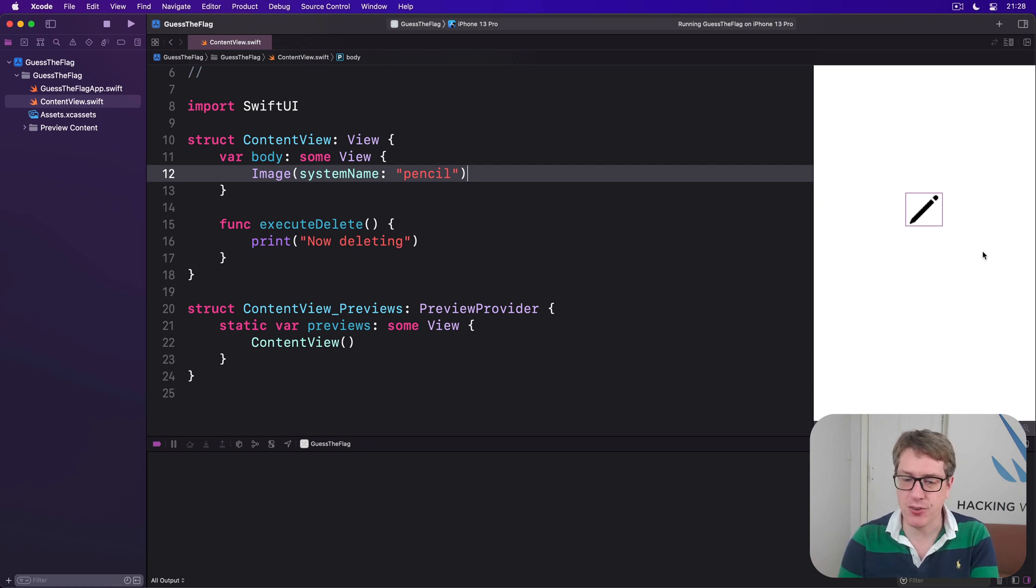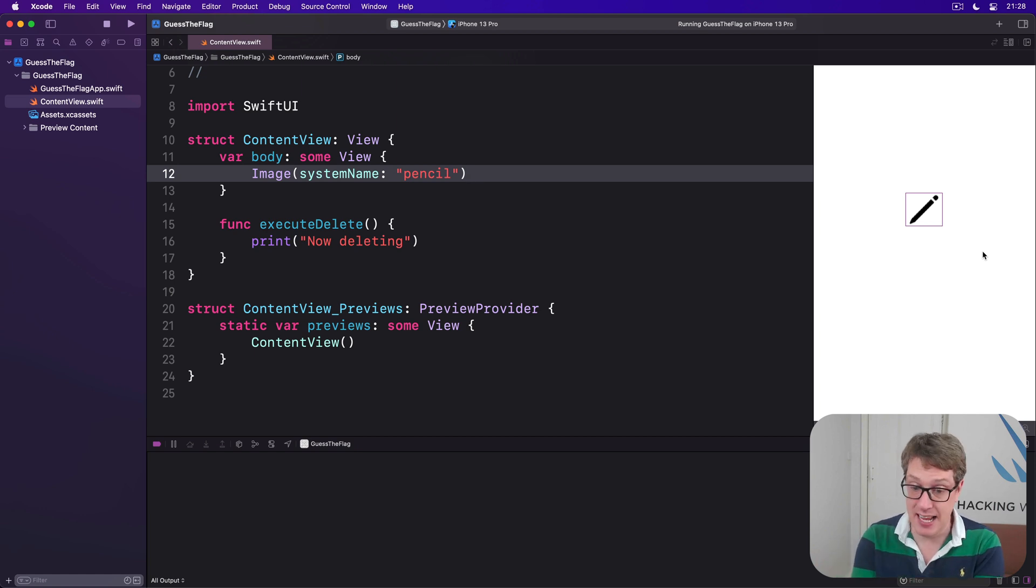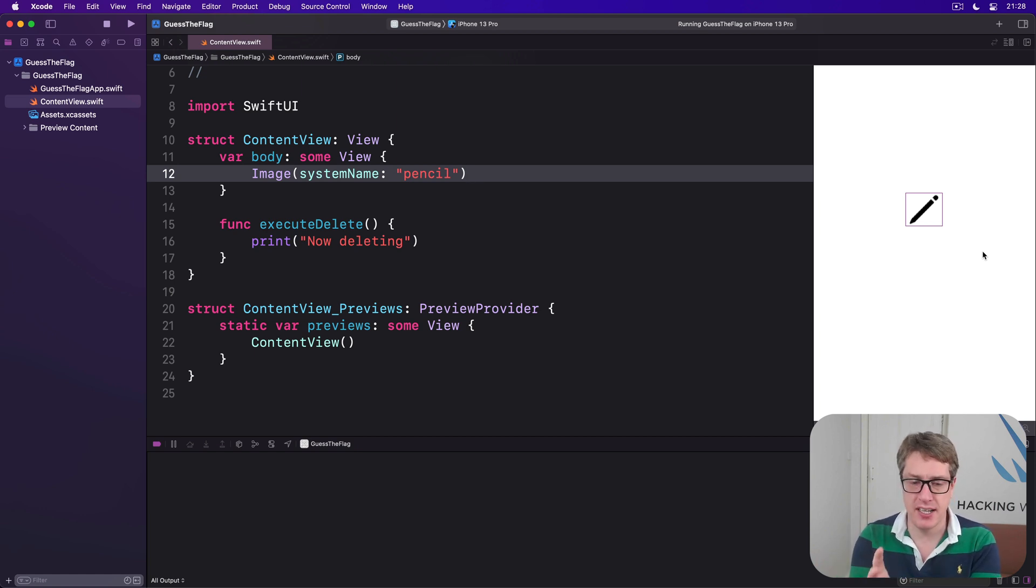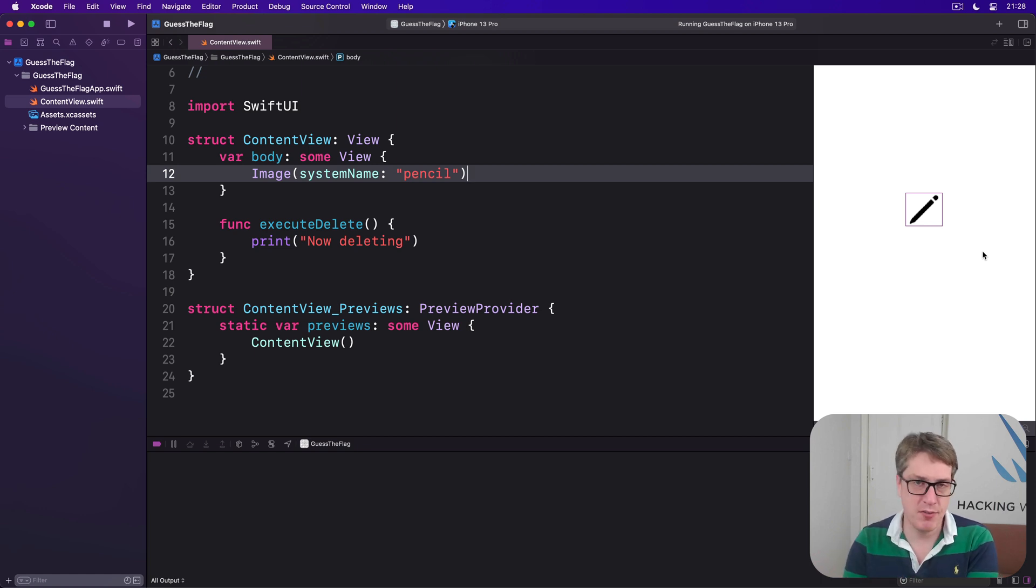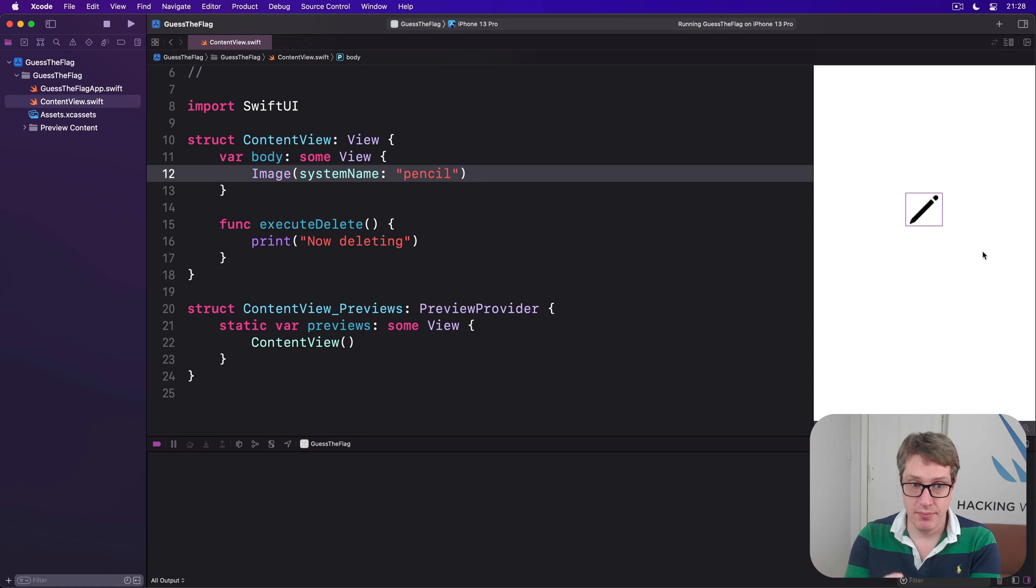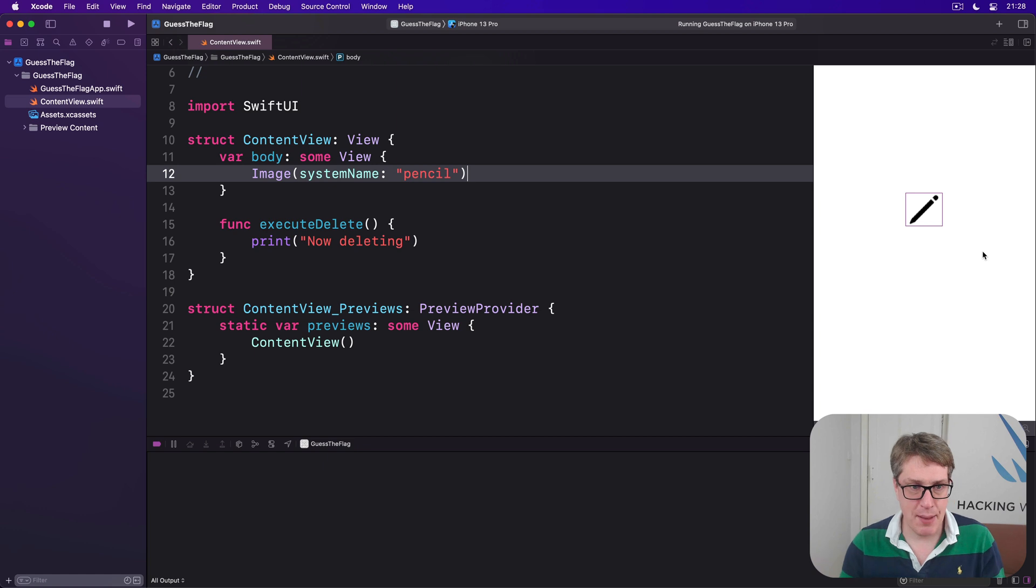Now, by default, the screen reader will read out your image name if it's enabled. So make sure you give your images sensible, clear, unoffensive names to avoid confusing the user. Or if they add no sort of value at all, make them decorative.